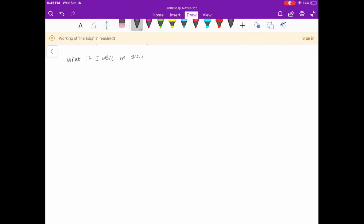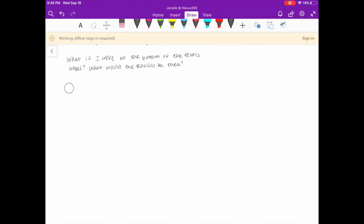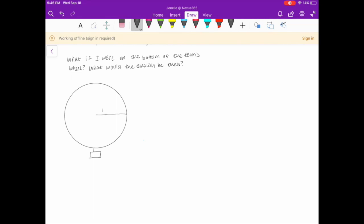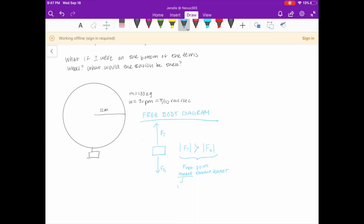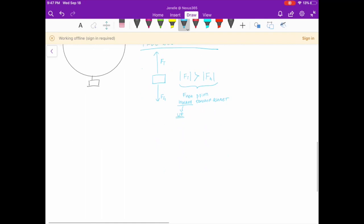This next part is a follow-up question not in the practice test. What if you were on the bottom of the ferris wheel? What would the tension be then? The radius is 12 meters, mass is 180 kg, and angular velocity is 3 revolutions per minute, which we found equals π/10 radians per second. Drawing a new free body diagram: we have the force of tension pulling the chair up and gravity pulling down. Now, the magnitude of the force of tension is actually greater than gravity, because the F net must point towards the center of the circle — which is upwards — meaning tension must be greater than gravity.